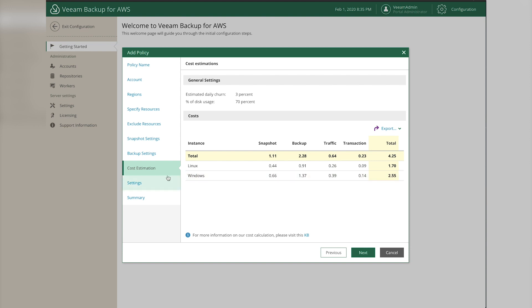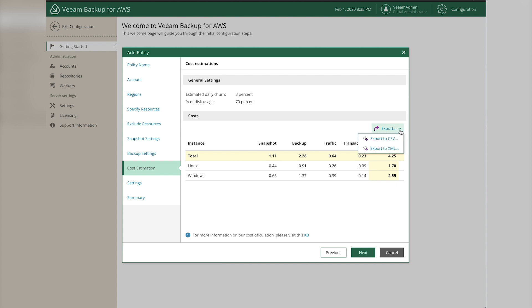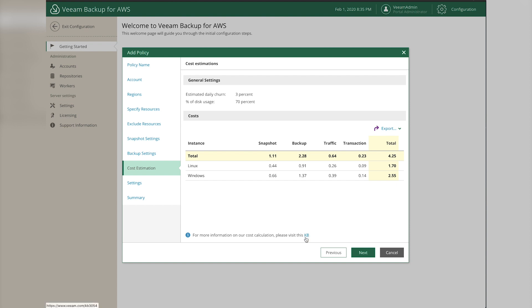This cost estimation screen is what's unique to Veeam - it's really impressive. It shows you the monthly cost to run this policy with the settings we've specified: the cost for snapshots per server, the backup storage cost, the traffic and transaction charges to send data to backup storage, and a total cost. You can export this data to a CSV or XML file. Click the KB link for more details on how the costing is calculated, then click Next.